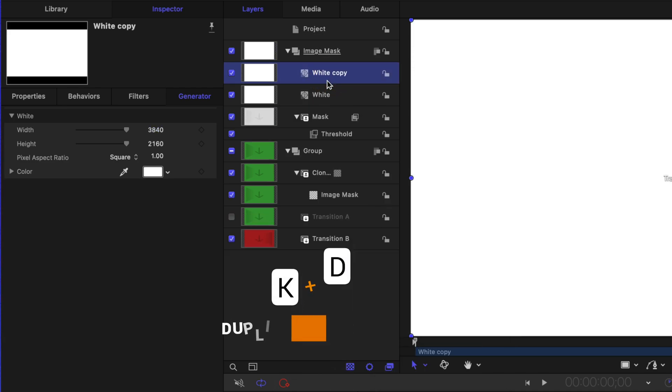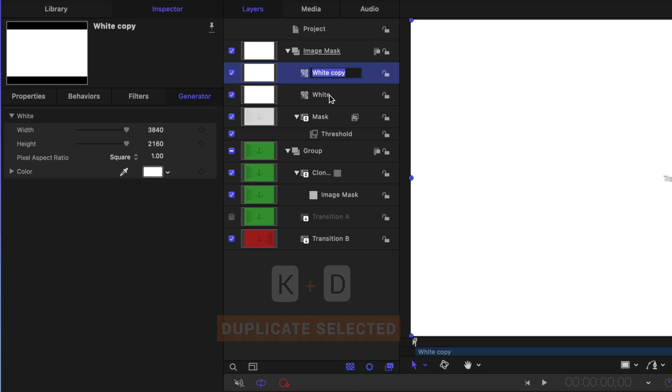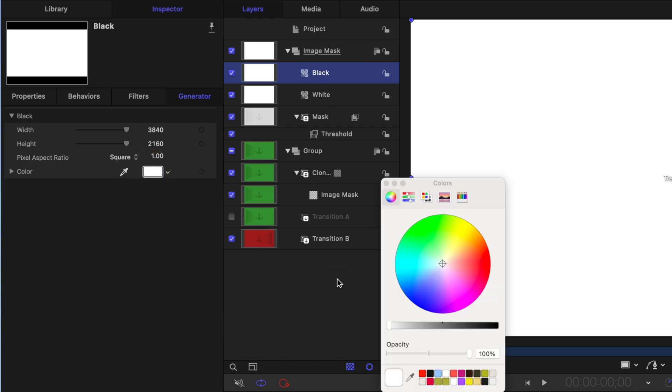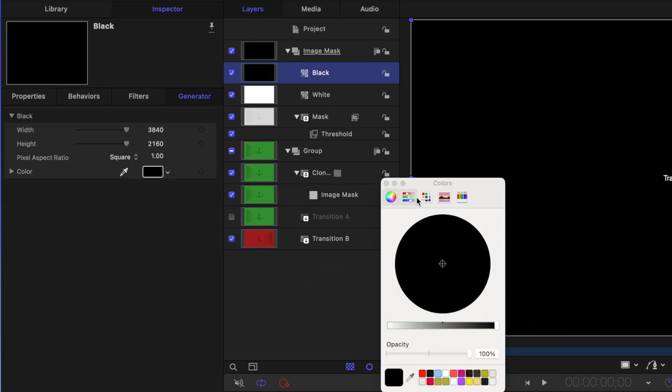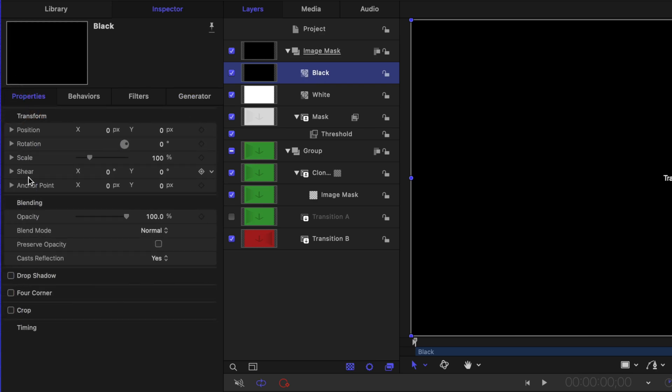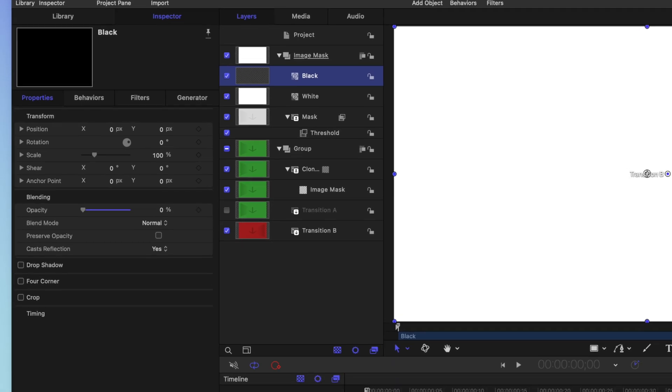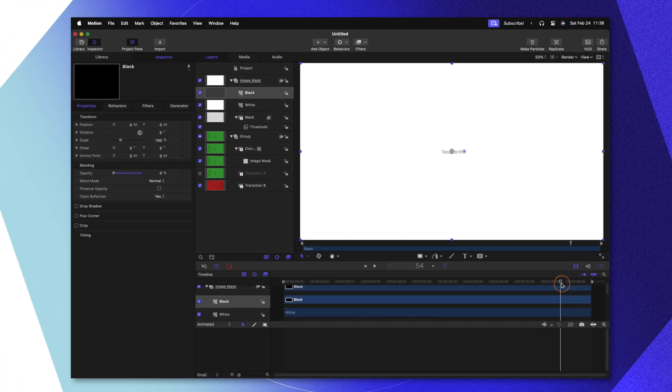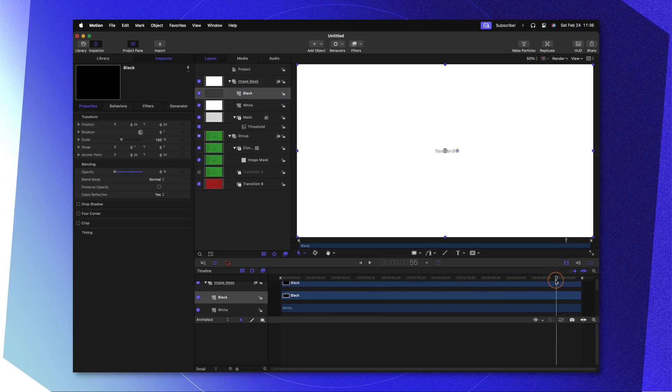After that, I'm going to push Command D to duplicate the white and we can rename this to be black. From there we'll just change the color to be completely black. Keeping our black layer selected, let's go to our Properties and find the opacity slider. Drag that completely to zero.